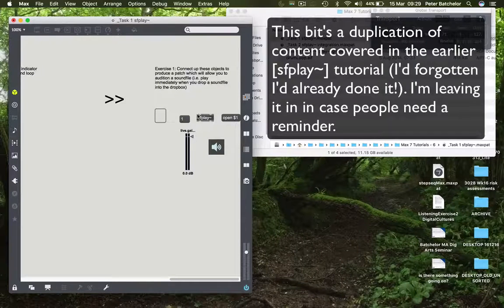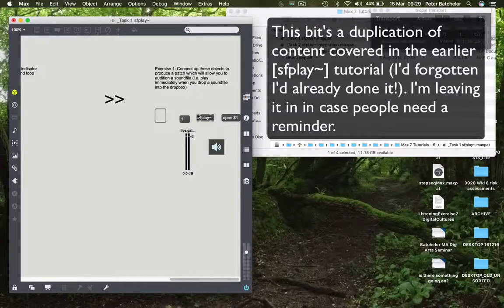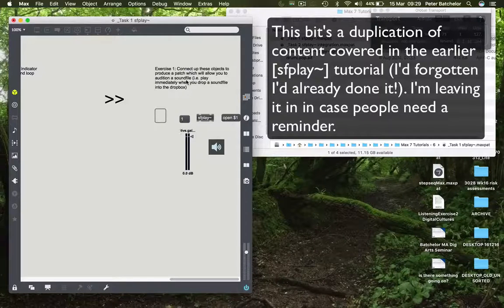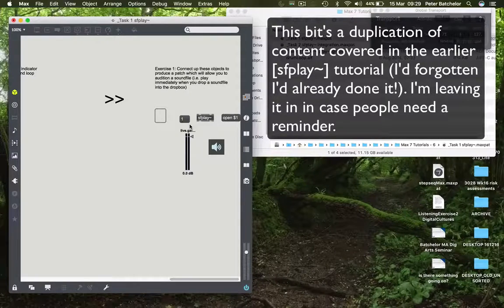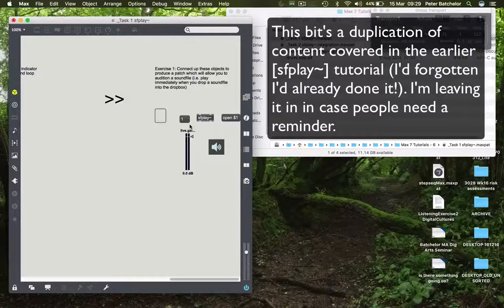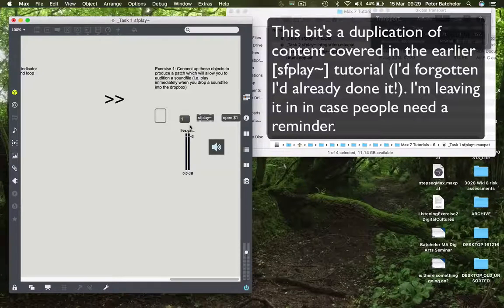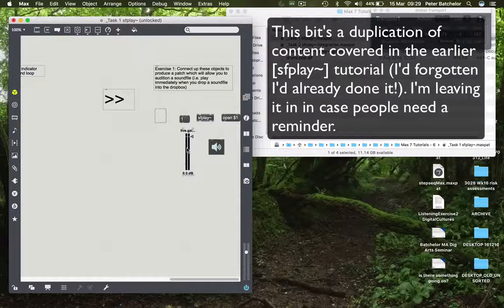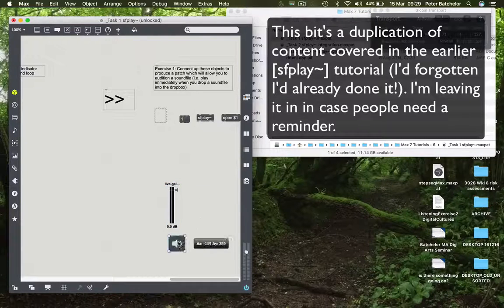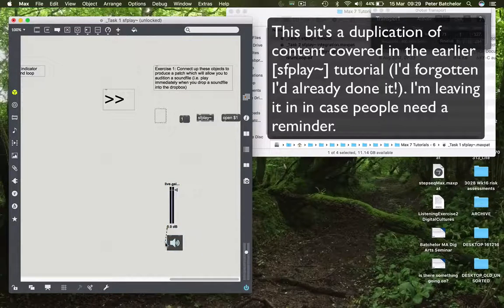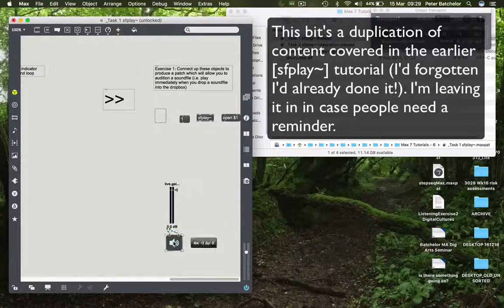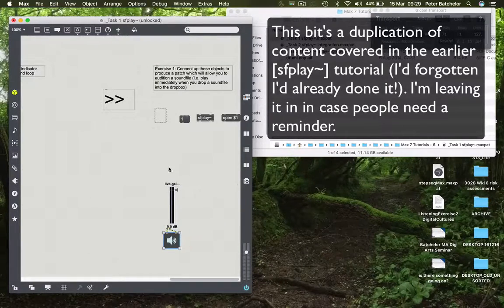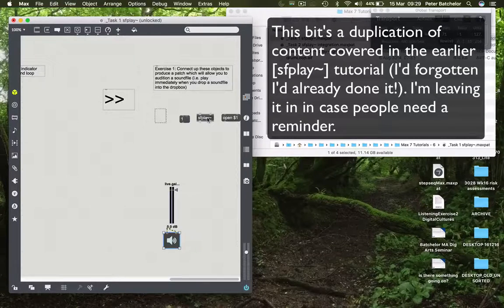So that's a couple of extra bits and pieces in relation to the SFPlay tool. I've given you a little exercise to do, although this one I'm not going to spend much time showing you. It says connect up these objects to produce a patch which will allow you to audition a sound file, i.e. playback immediately when you drop a sound file into the Dropbox. We can set up most of it exactly as we've seen it in the other examples.